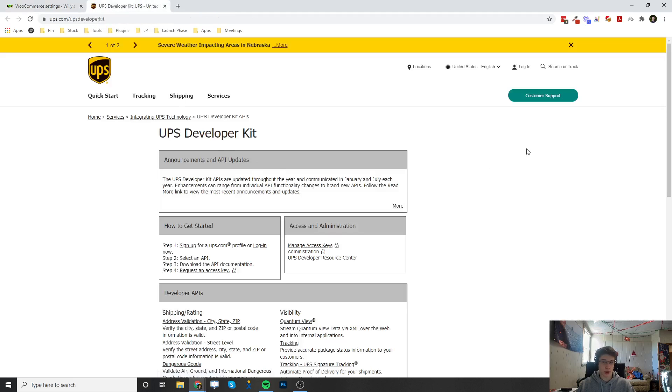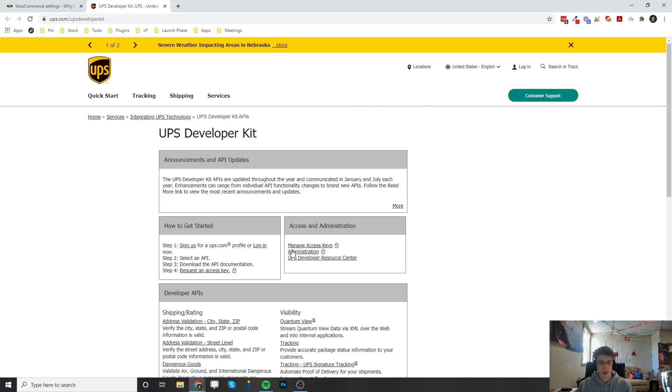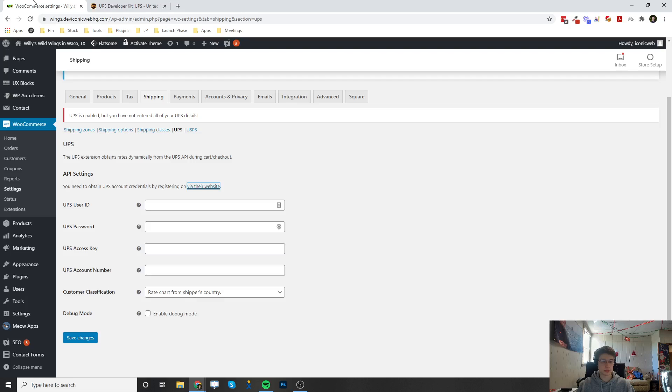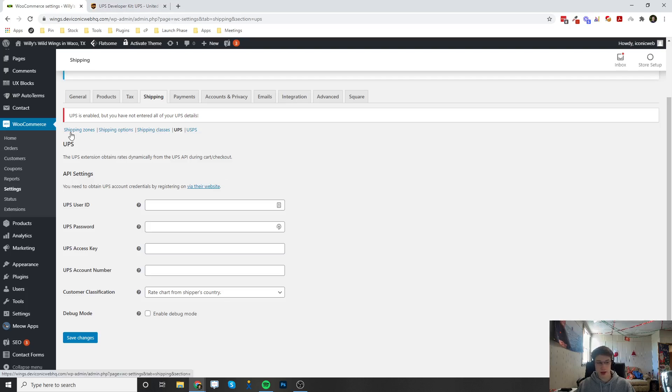If we go ahead and click on Via Their Website, you'll have to log in here or create an account, and then you have to click on Manage Access Keys and go through the steps and get your access key. Then enter all that information into here. Once you've done that, now you're ready to add UPS shipping as a shipping option in the Shipping Zones tab.